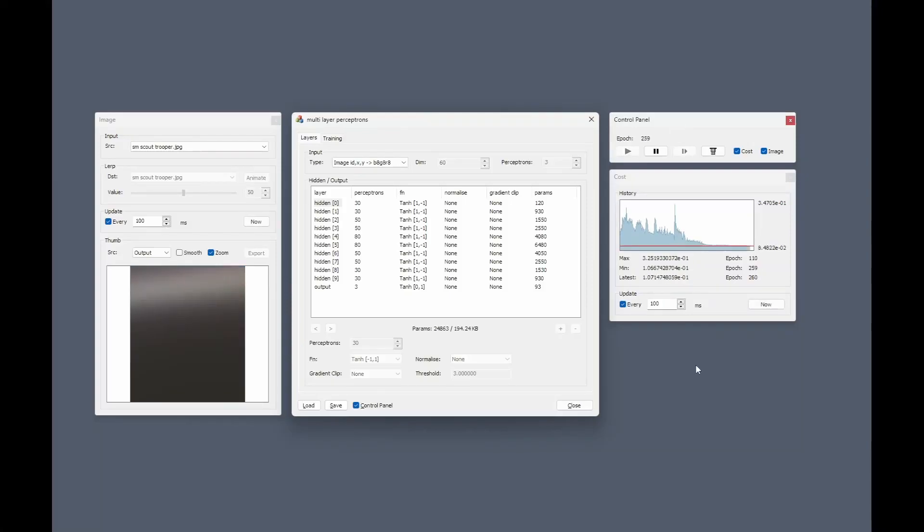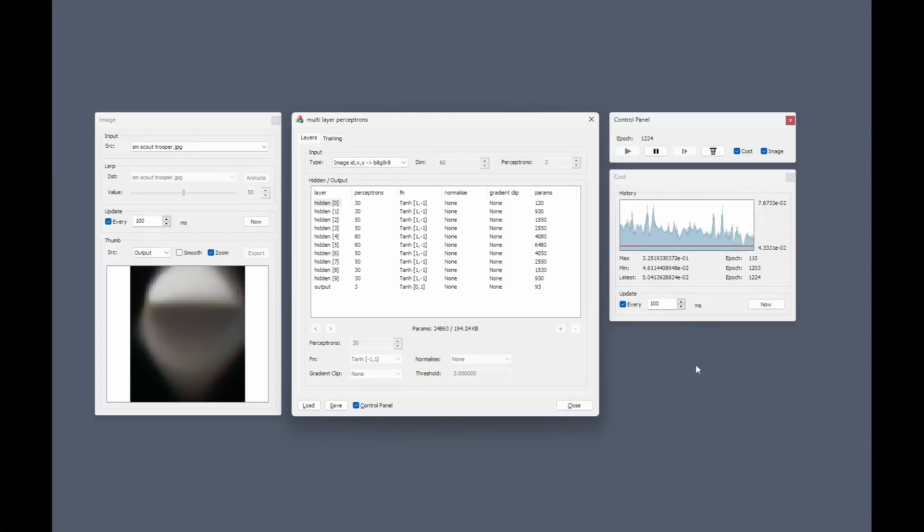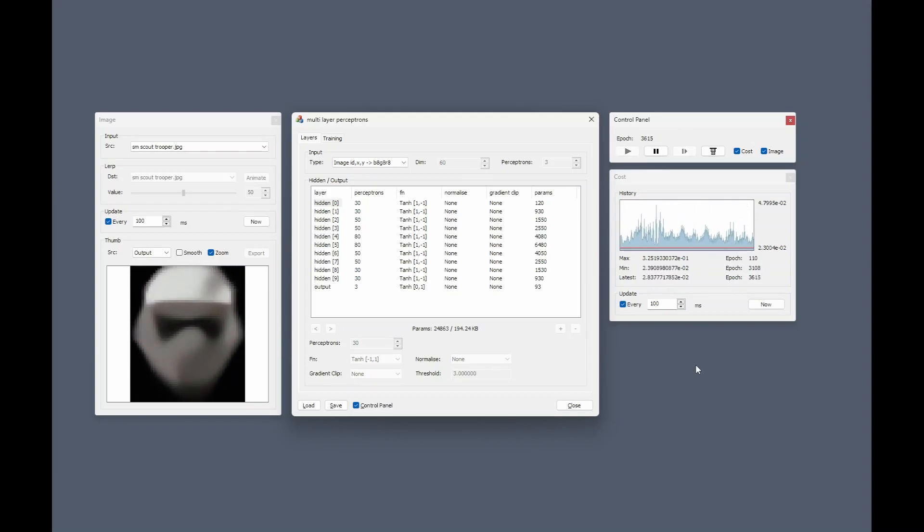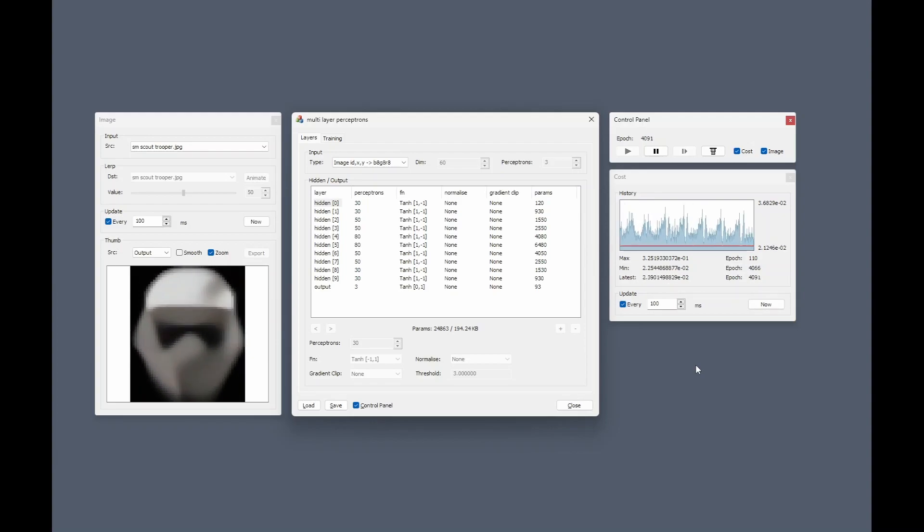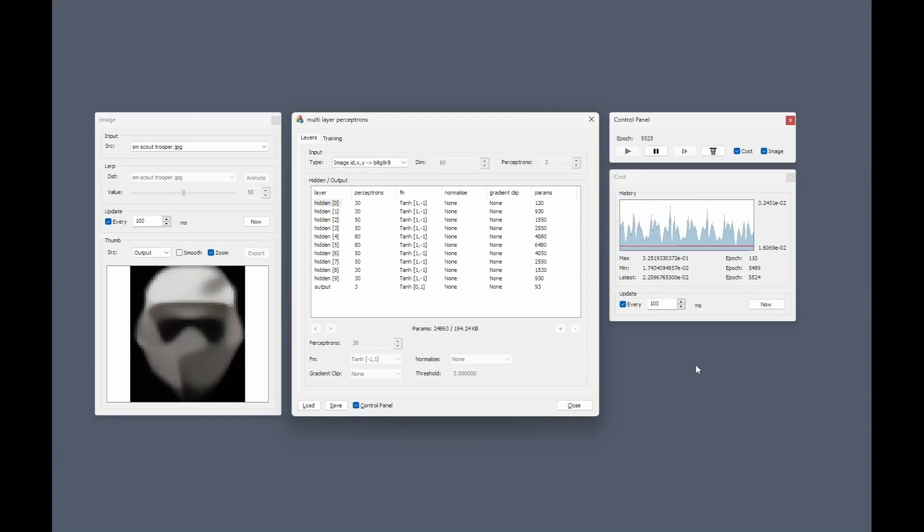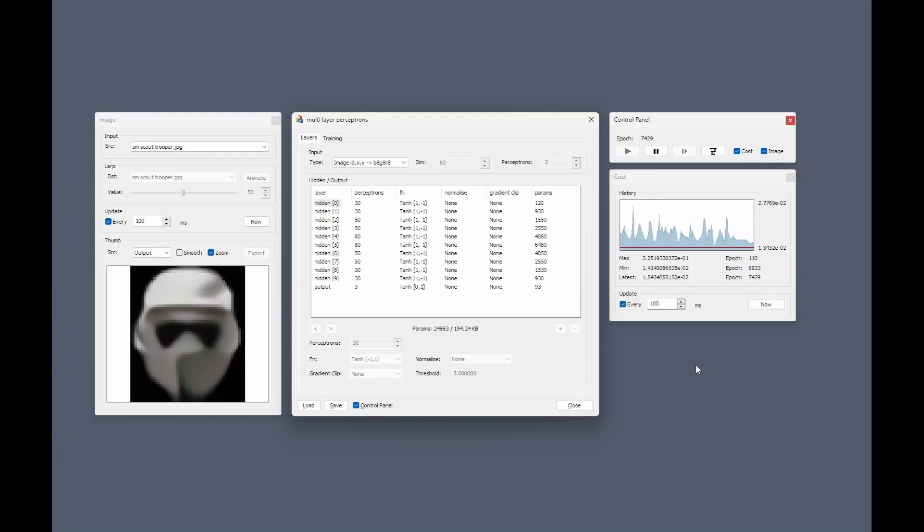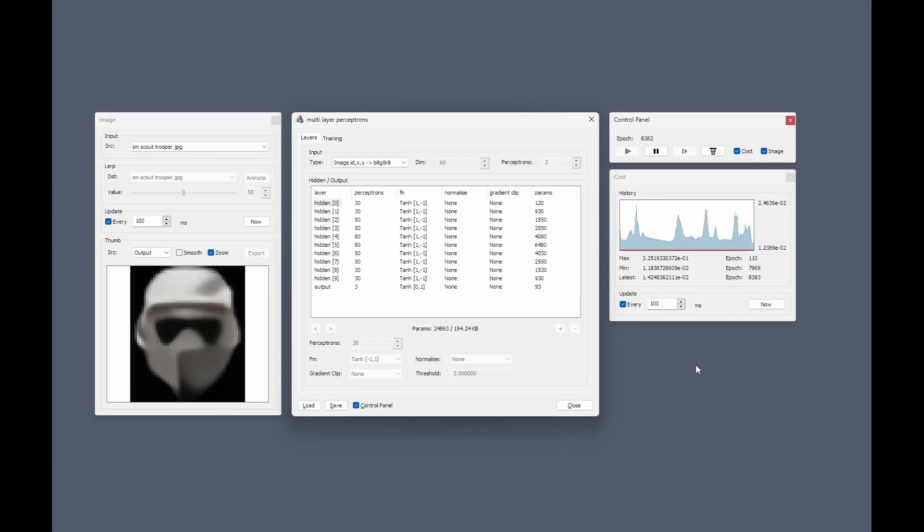Here we have a time-lapse visualization of my neural network code learning a Star Wars Scout Trooper mask. The input JPEG is clipped to 60 by 60 pixels, so it's very small.